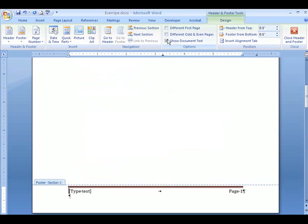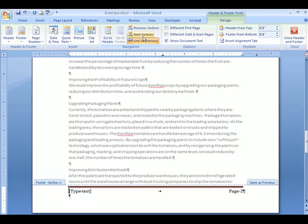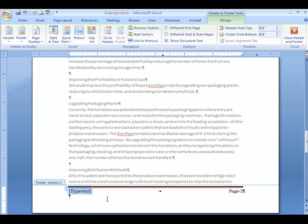If I shut it off, it's going to shut it off there. So I go in here. I want to shut this off. I click on link to previous. I could go into the placeholder here, and I could just say Everripe Report. It says page two there.